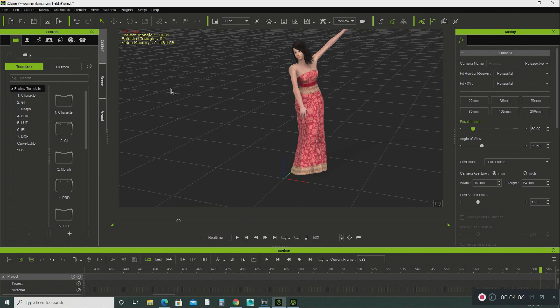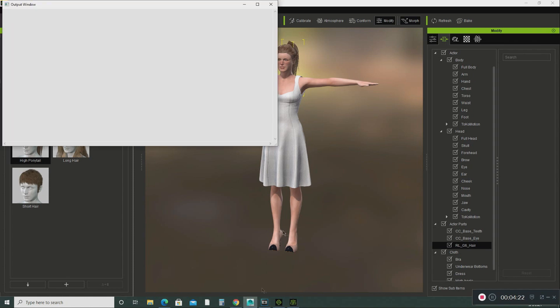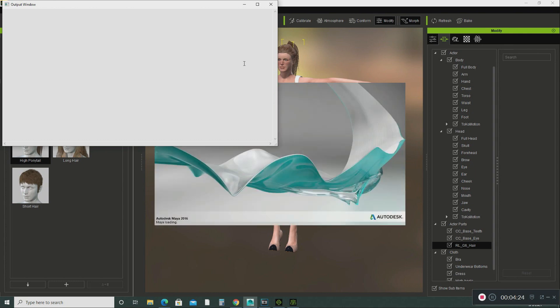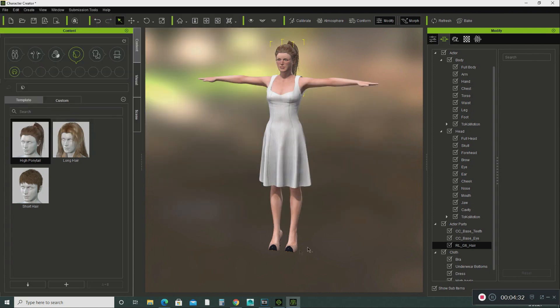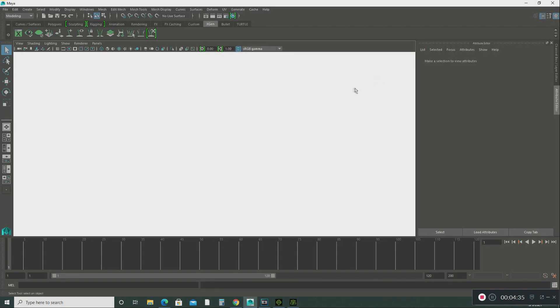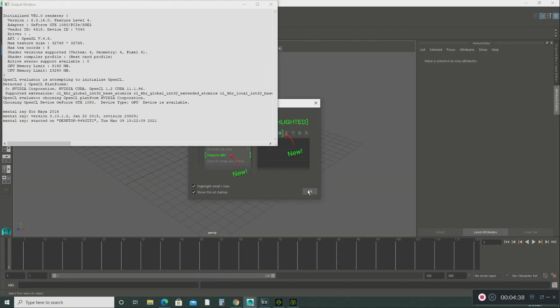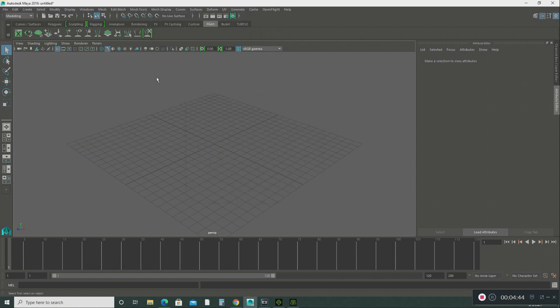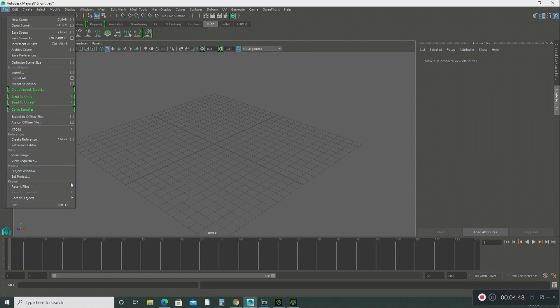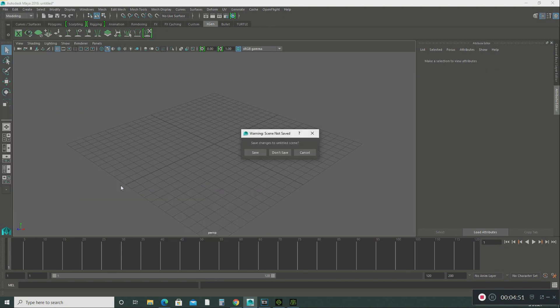So what I did with this project is basically I created this character and we exported her out into Maya. Let's see here. Okay, I'm going to open up that file. You can see it for yourself. Click on this and save.